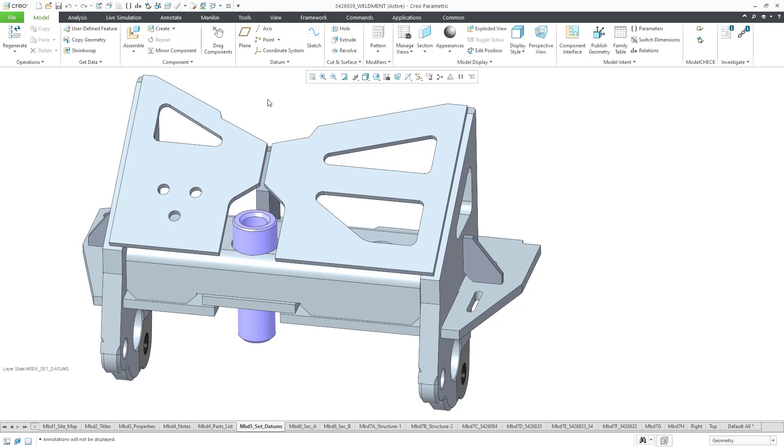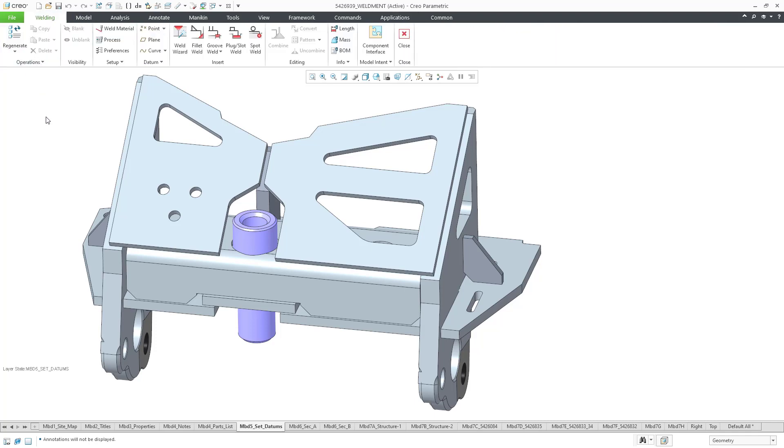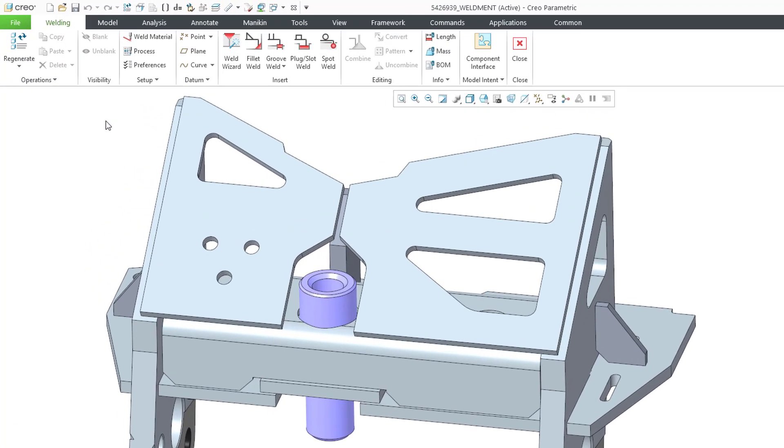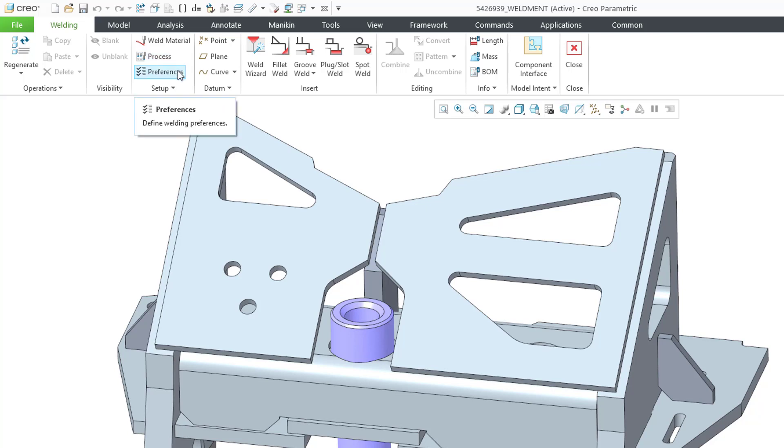Here I am in an assembly model. To get into weld mode, I will click on Applications, then Welding. Previously we covered weld materials, edge prep preferences, and processes. This time we'll take a look at the other preferences. But before I click on the command, let's take a look at four of the features for creating welds.